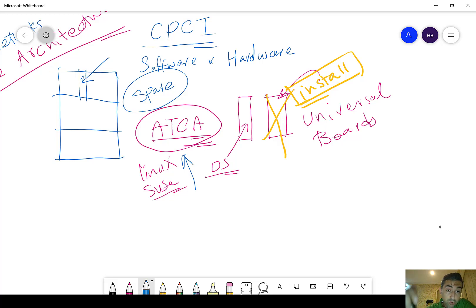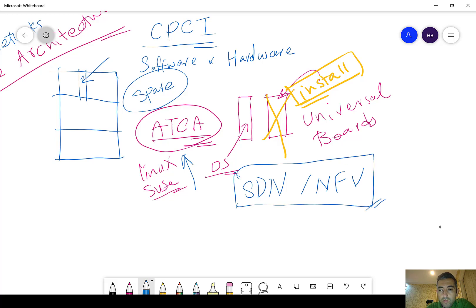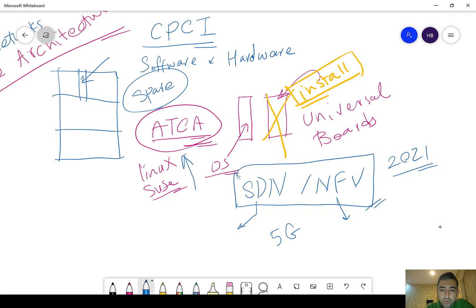This architecture was also a good starting point for SDN and NFV — Software Defined Network and Network Function Virtualization — which are very hot topics. These are two different concepts that we will go through in the next episodes. For example, when we start the 5G course, we will discuss the details of these two technologies.